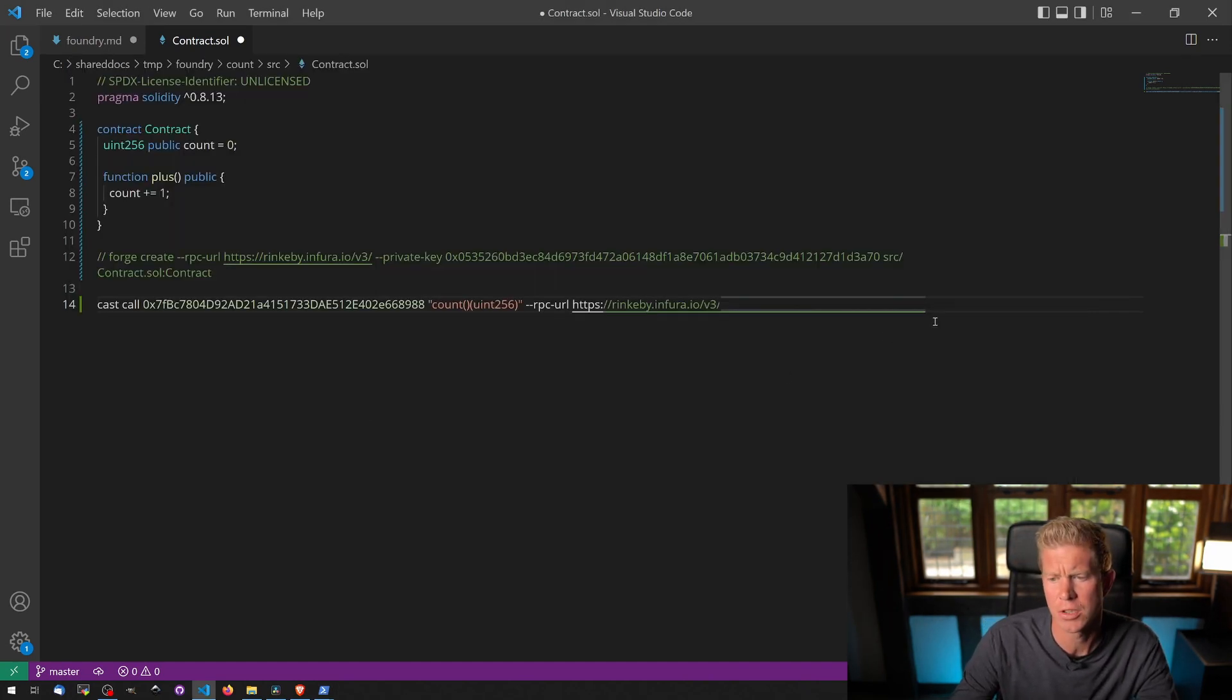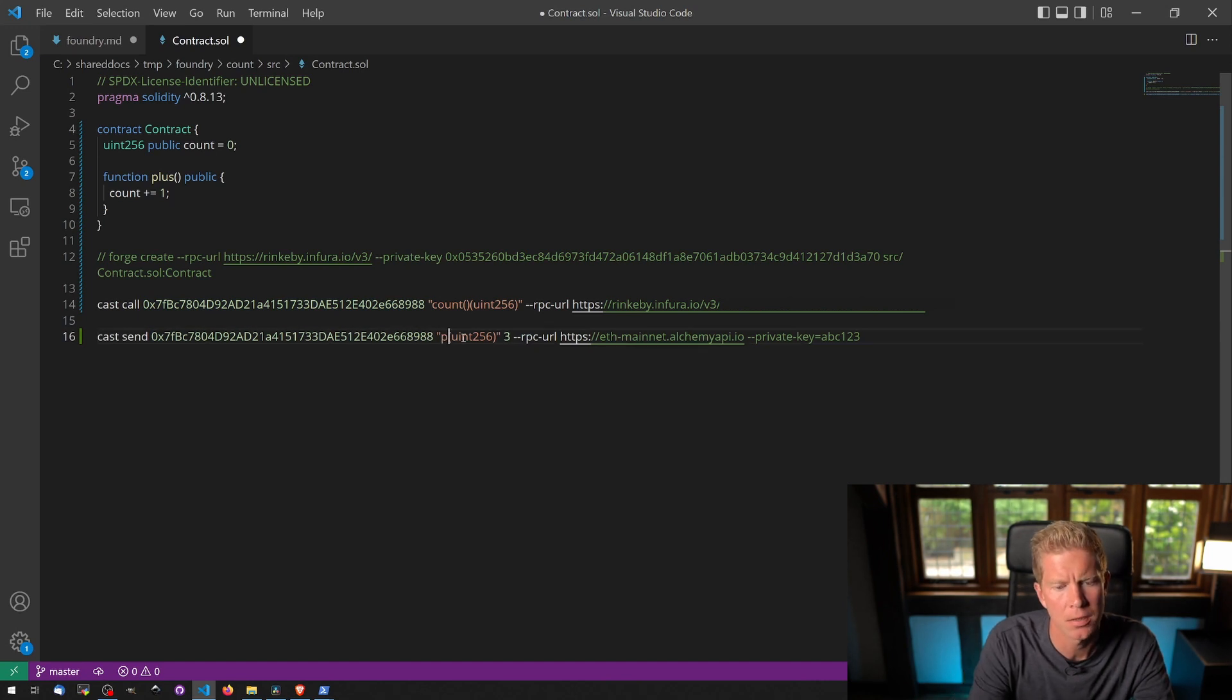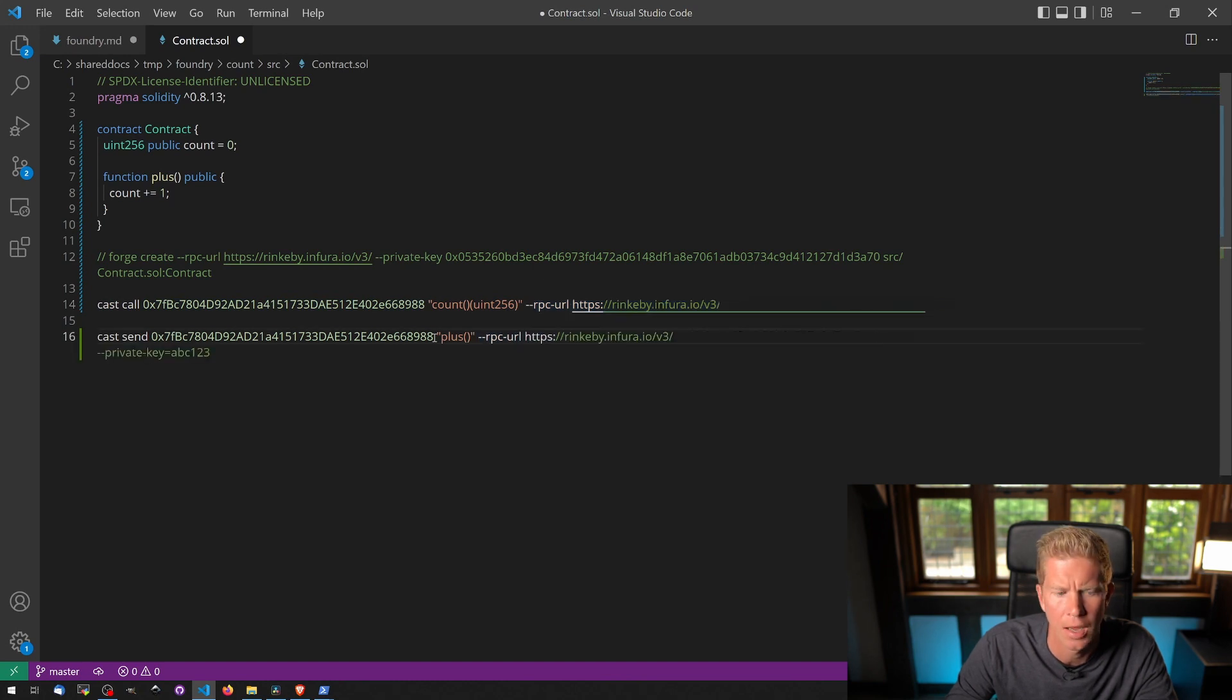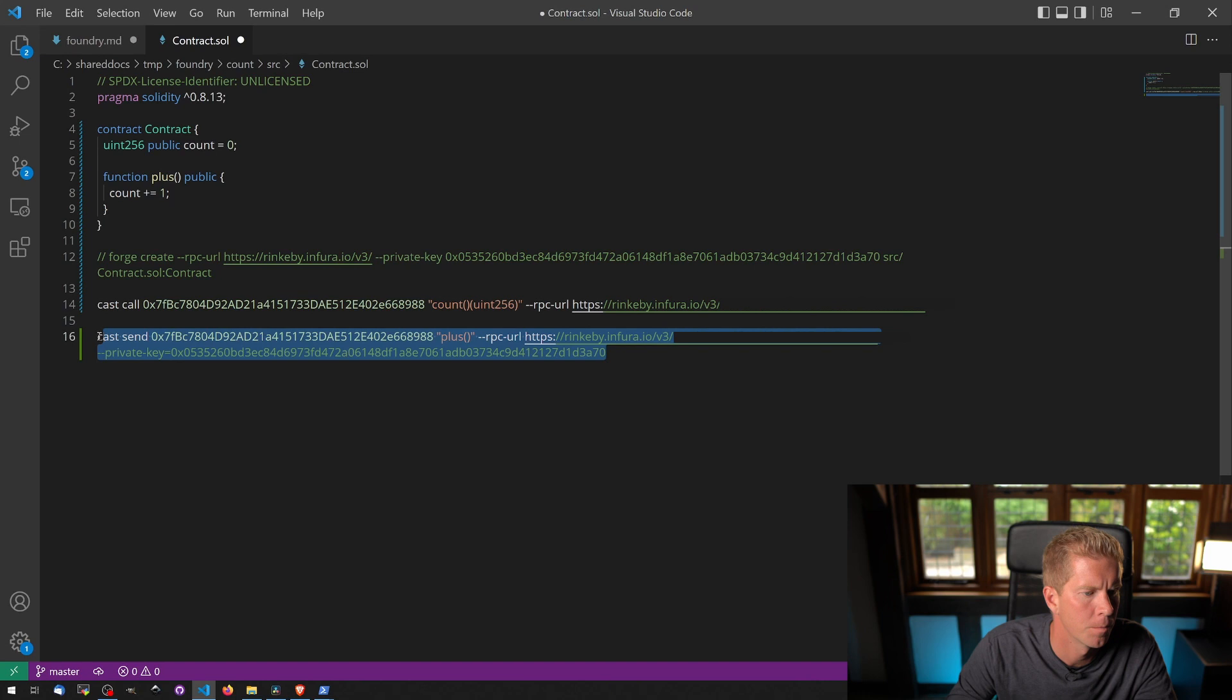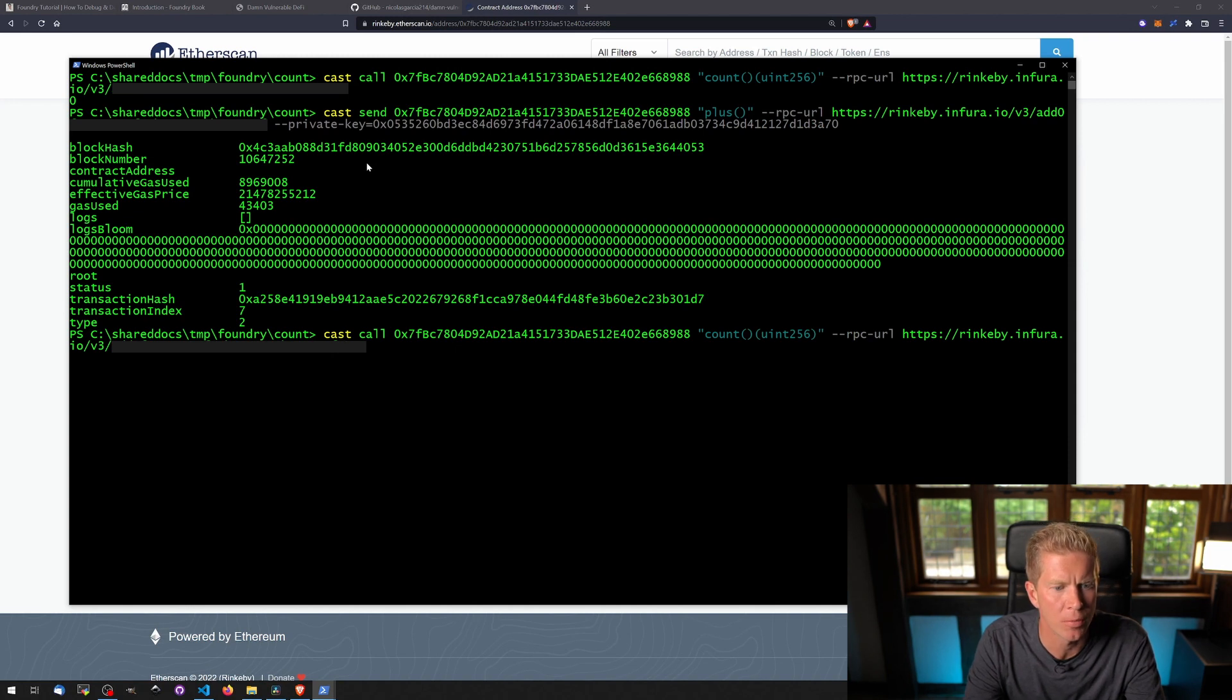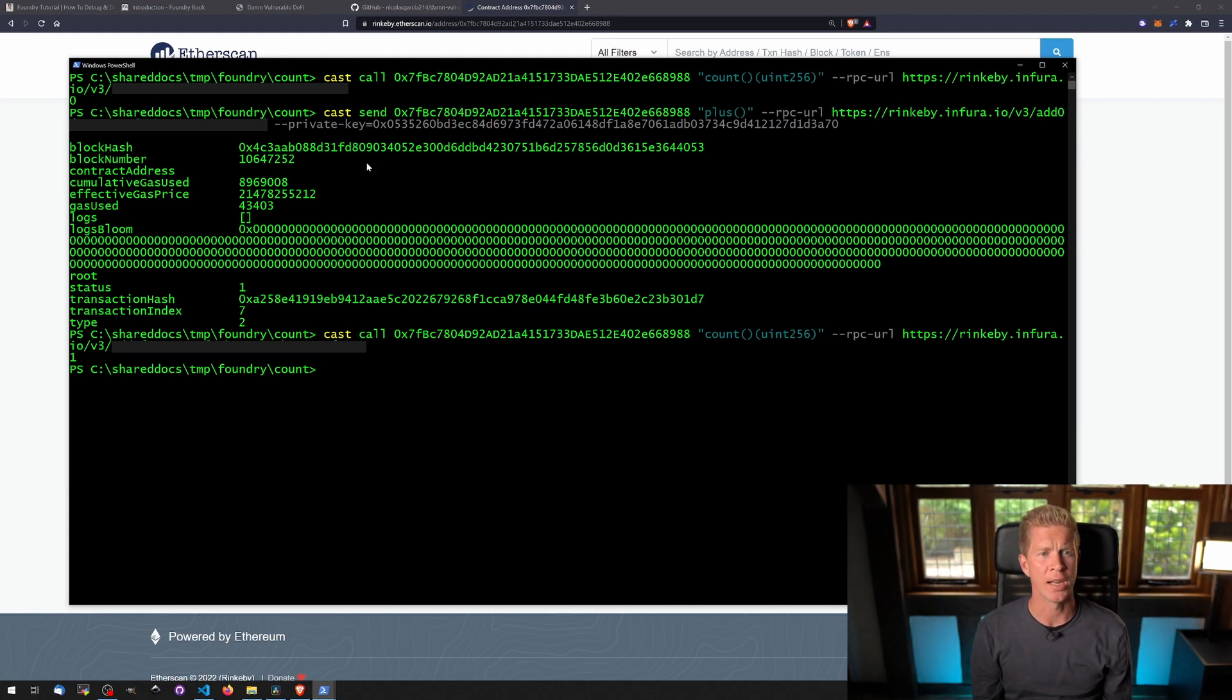Now let's try sending a transaction. So we're going to do a similar thing. We're just going to put cast send instead of cast call. We're going to plus, no value in here. RPC URL is Rinkeby again. And then the private key is this one. The reason we have to use a private key here is because we're adjusting the state of the blockchain, so we need to pay a gas fee or a transaction fee for that. And that looks like it's gone through. So if we call the original command now to check what the value of count is, it should return 1. And it has. So we've actually stored that data and manipulated it on a blockchain, and we've done that via the cast command in Foundry.